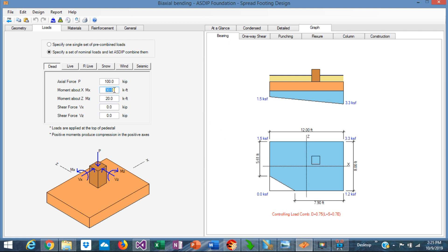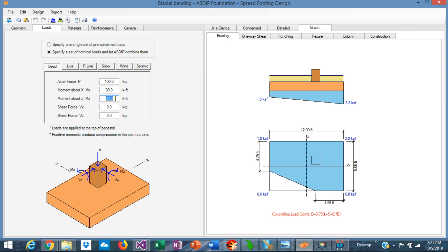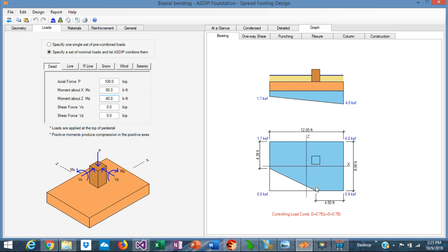For example, in this condition, we can see all this corner is not in contact with the soil. So this effective area, the blue area, is only the area that is considered in the calculations.